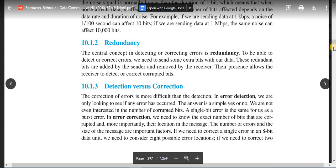In error detection, the answer task is simply yes or no — error or no error. We do not need to know the number of corrupted bits, their exact places, or how much error there is. In that sense, a single bit error or a burst error are the same from the detection perspective.